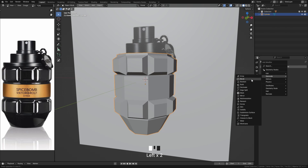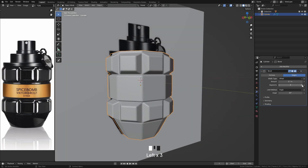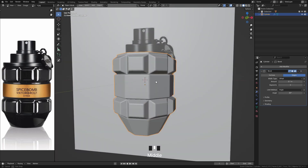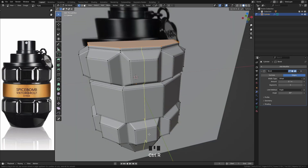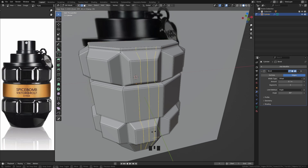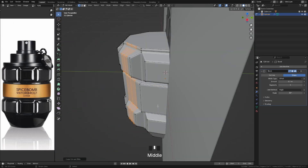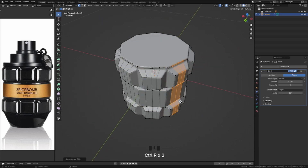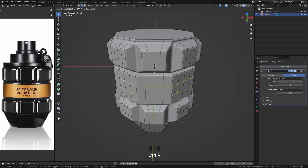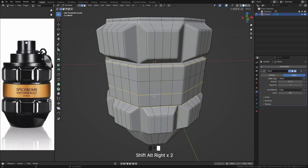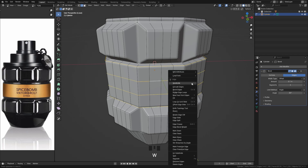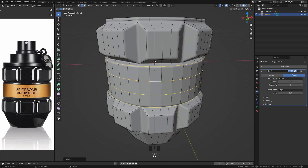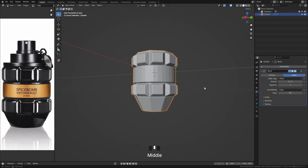Now add a bevel modifier to obtain the perfect shape. The next step is a simple trick for obtaining a perfect circular shape — you just need to activate the Loop Tools add-on first, and the result is very good.